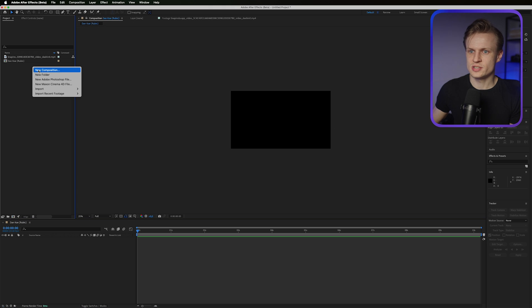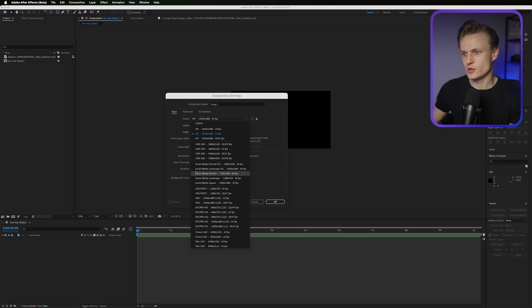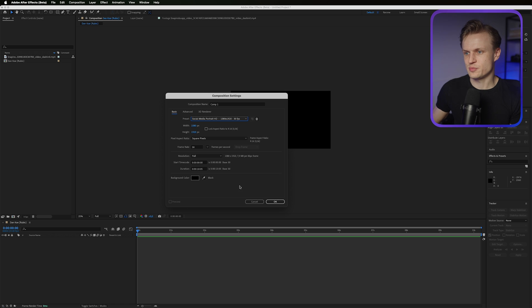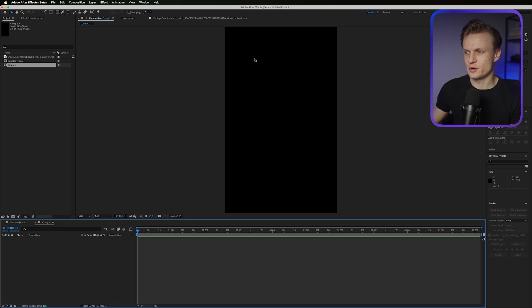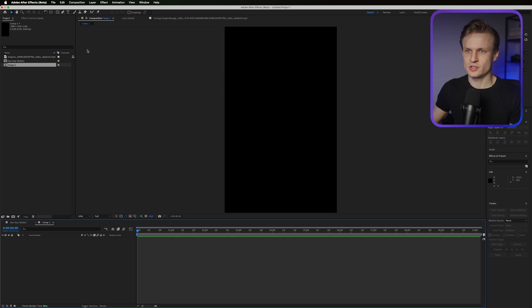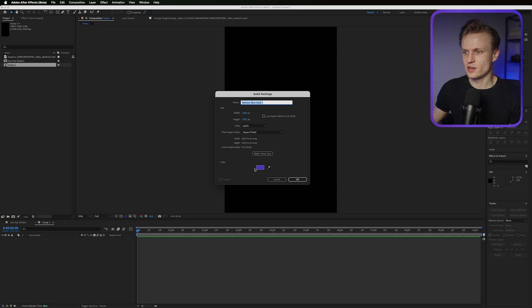First I'm going to create a new composition. Social media portrait will work — ideally I'm going to use the IHD preset. 30 frames per second is fine. Press OK. So we have this vertical comp first, and now we're going to create the first cube. To do that, go to Layer > New Solid.